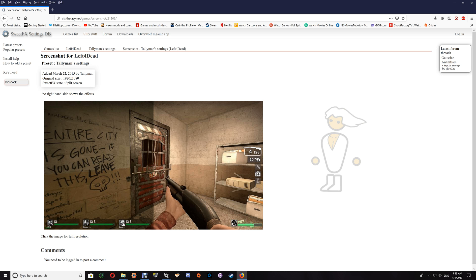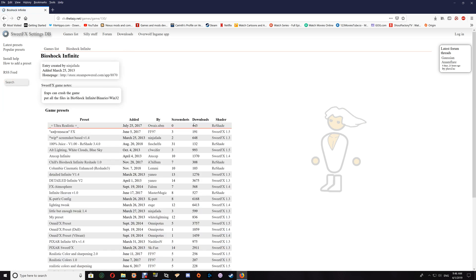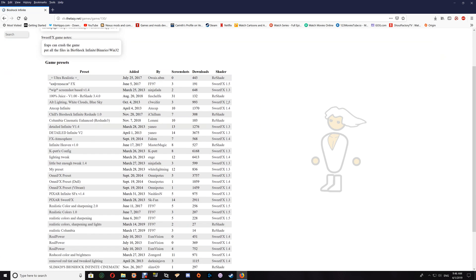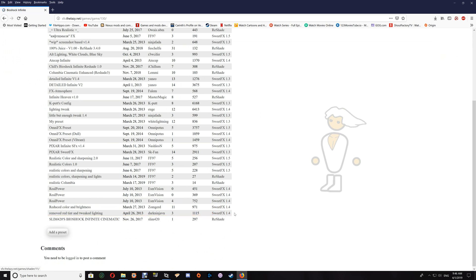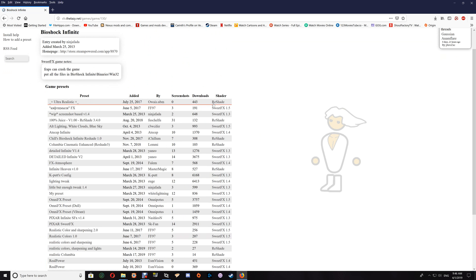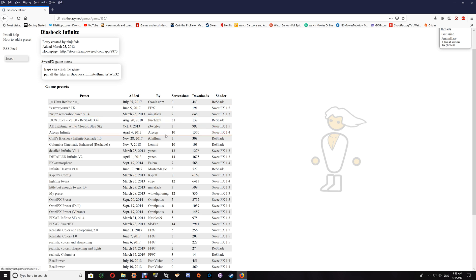Searching for Bioshock Infinite, in this case you can use any of the 2.0 and down presets — so if they say SweetFX 2.0 or less, you'll be able to run those. As for the ReShade by itself, it uses a different settings file type and a different setup, so that won't work with the ReShade and SweetFX combination.